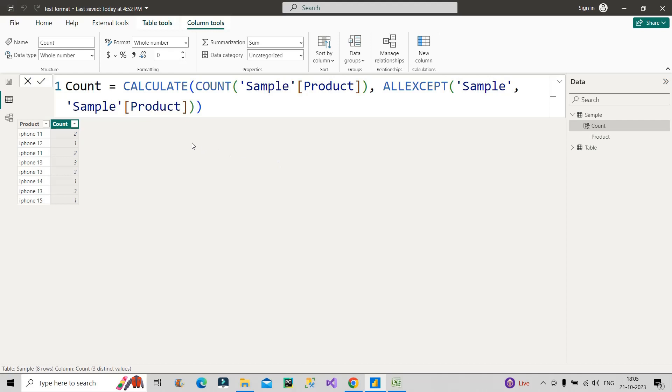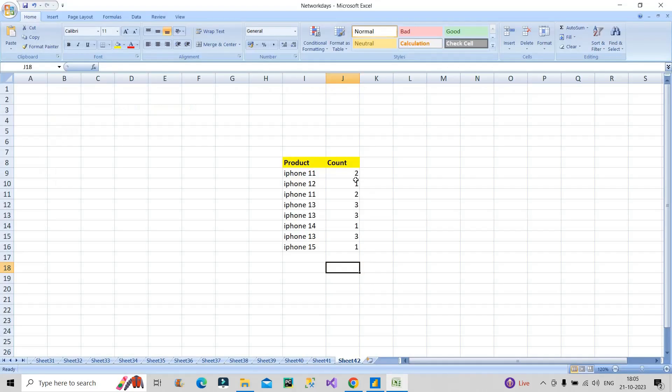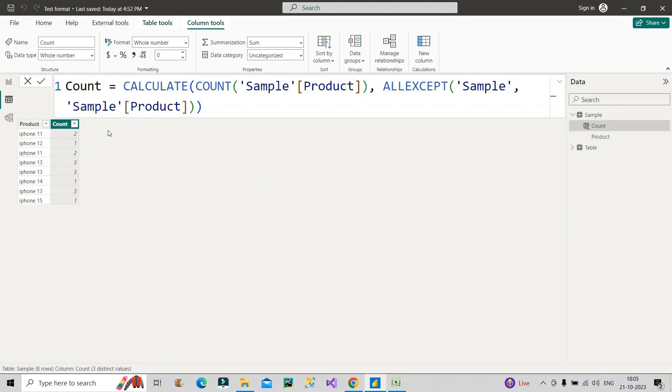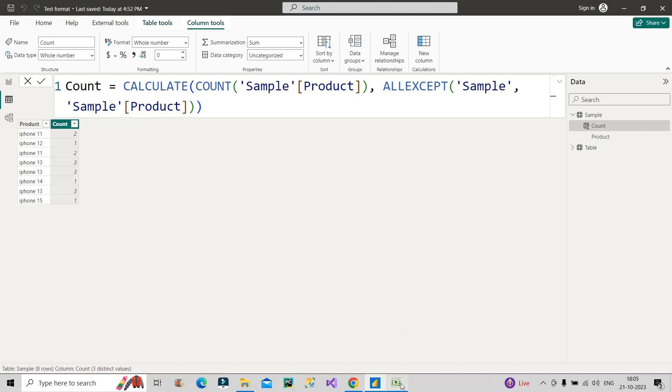Now you can clearly see here our count column is generated and it is showing the desired result we wanted: 2, 1, 2, 3, 3, 1, 3, 1. This is the result that we wanted. So we have got the result but you must be wondering how is it happening, how internally is this being calculated, because that's the main point, that is what you should know. So let me go back to the Excel sheet again.